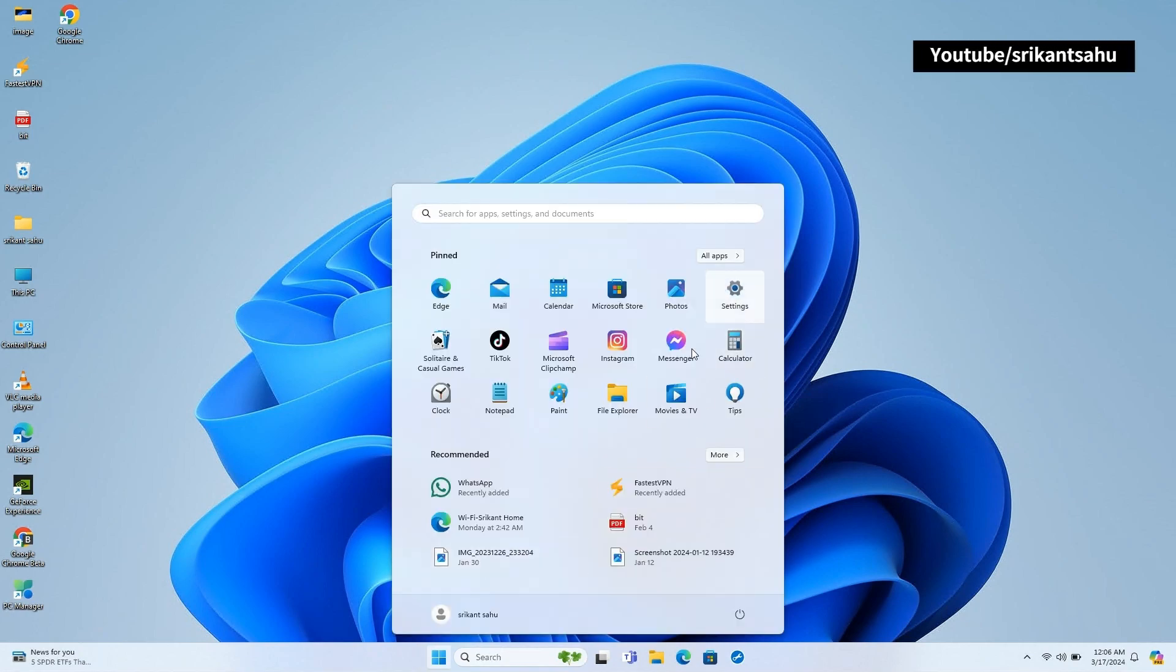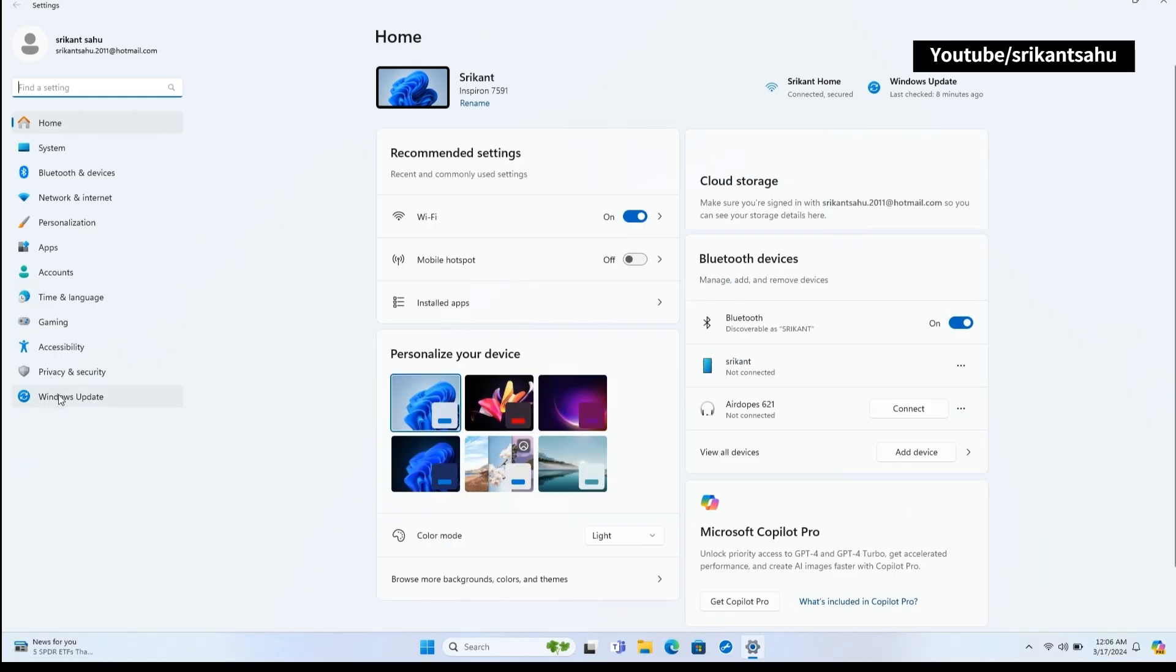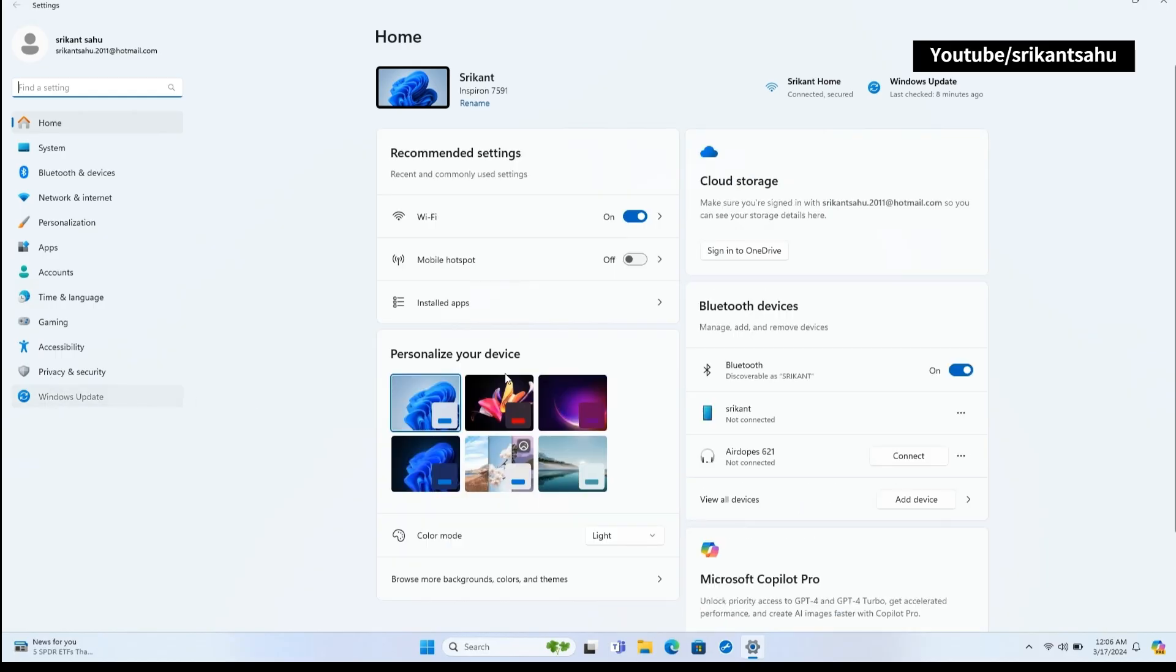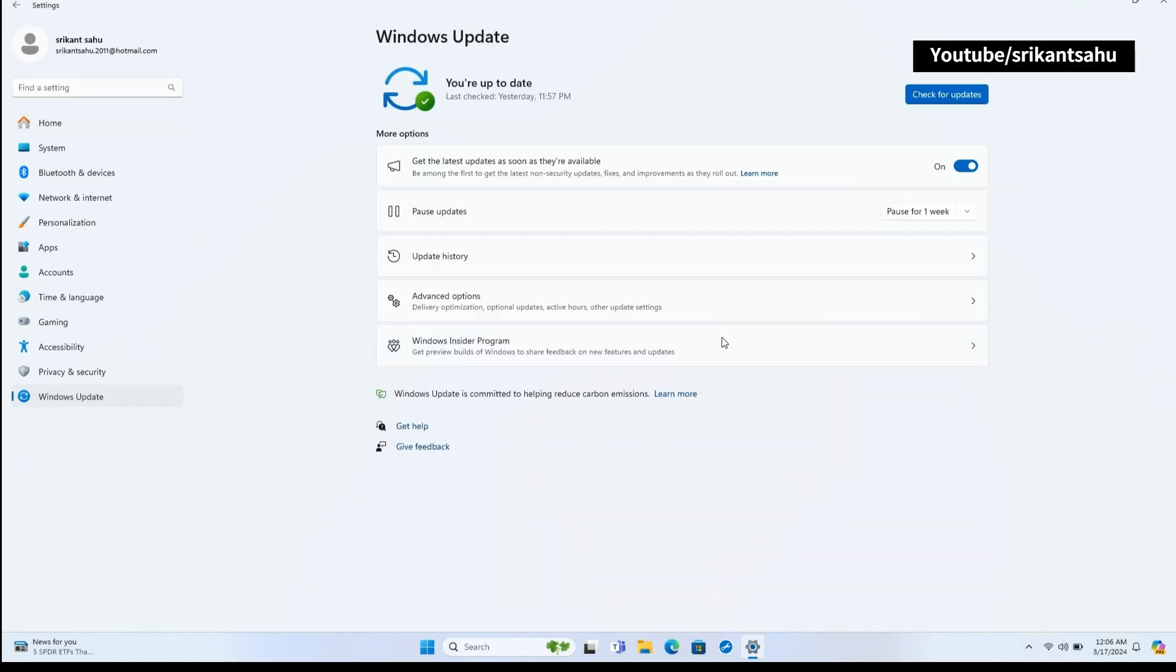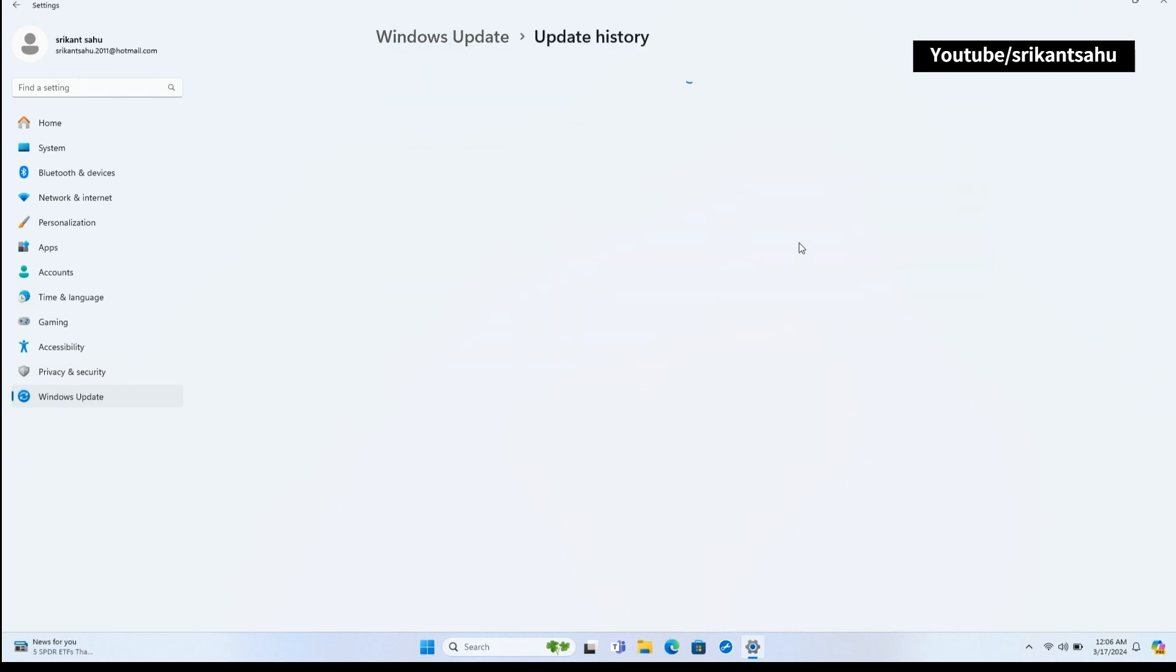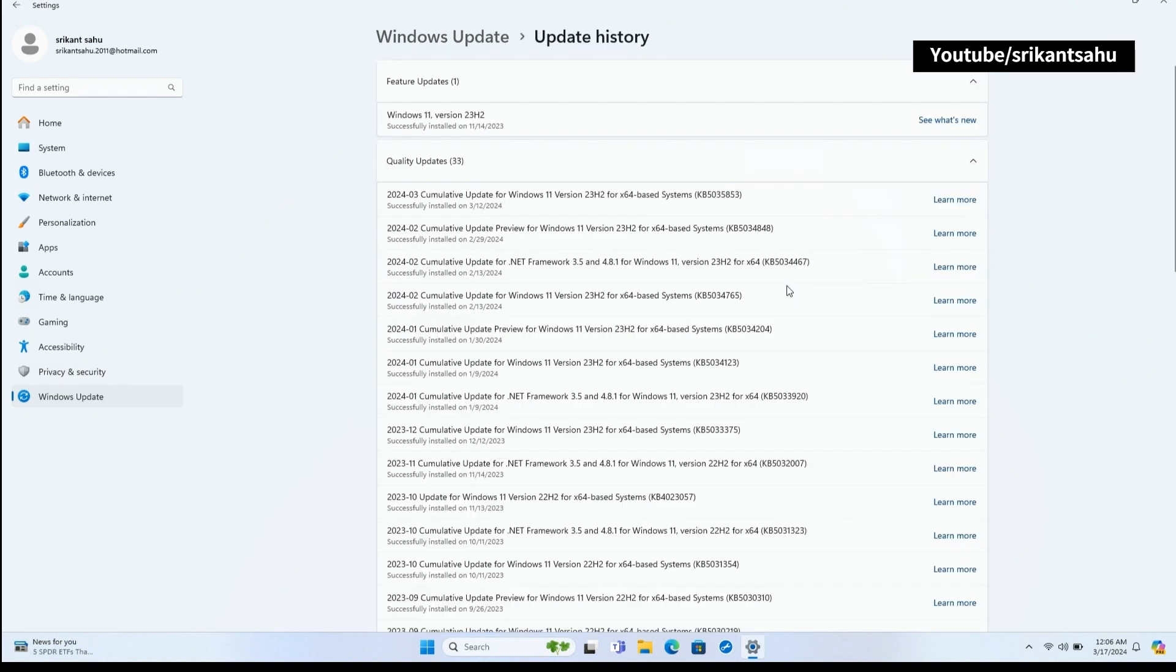Microsoft recently released Windows 11 KB5035853 that brings March patch updates, fixes update installation bugs, and also enables Windows 11 Moment 5 features.